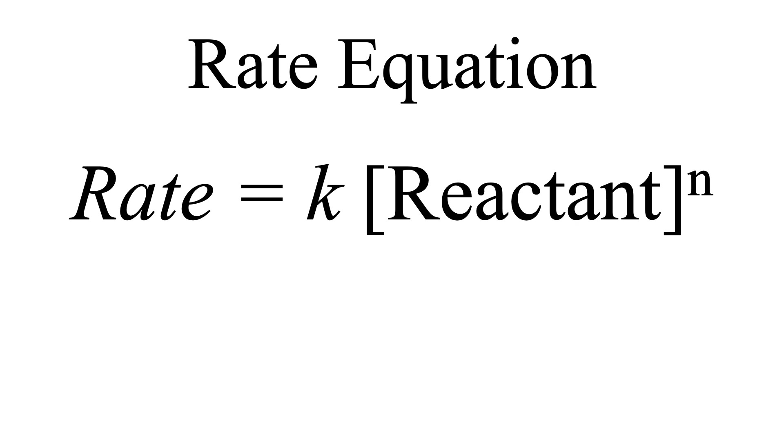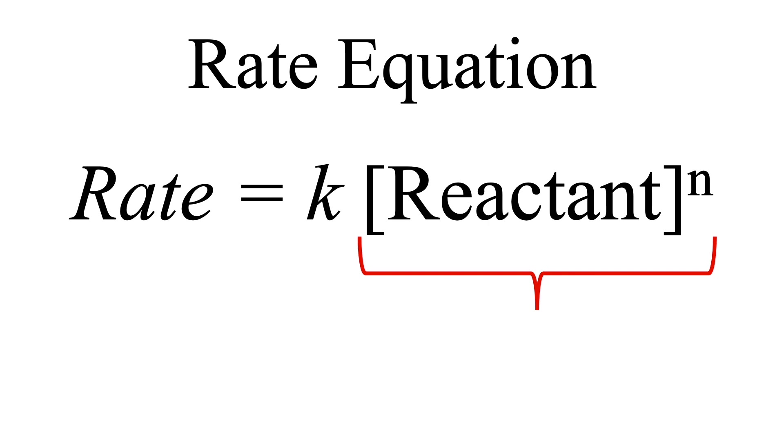In earlier videos, I described rate laws. This topic is discussed when studying chemical kinetics. Notice how the rate of reaction is dependent on the concentration of the reactant raised to some power, and we'll just use an example of one reactant here.